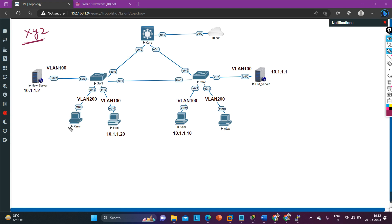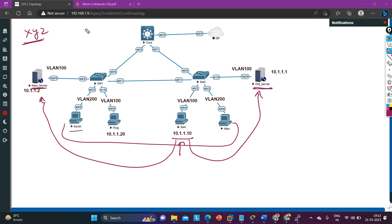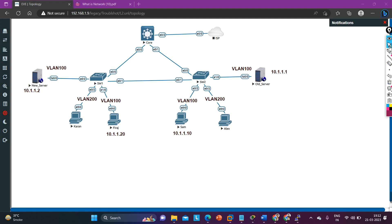You are the network administrator managing this network. These are the employees of XYZ company — non-technical guys. They don't know how to configure IP addresses or anything about networking. Their job is just to access the server available in the network. There are two servers: an old server and a new server. Every day employees share data on these servers. Now, one employee named Sam is complaining that he is not able to access the new server — he can access the old server but not the new one. As a network engineer, how will you troubleshoot this?